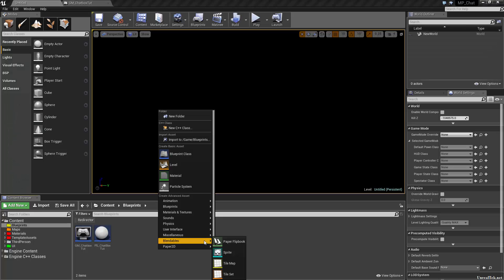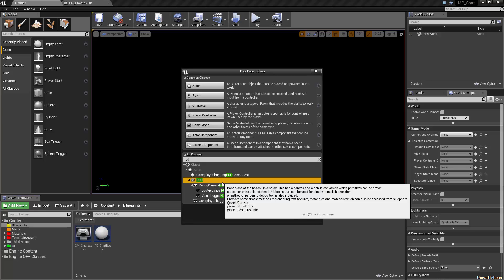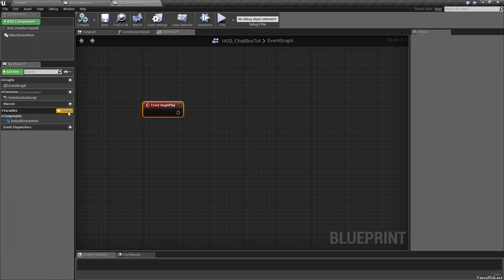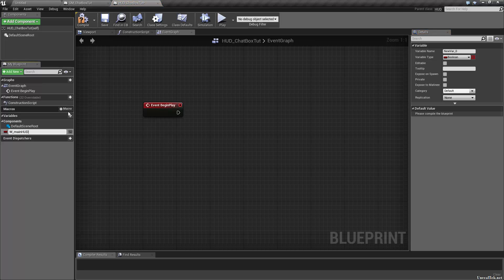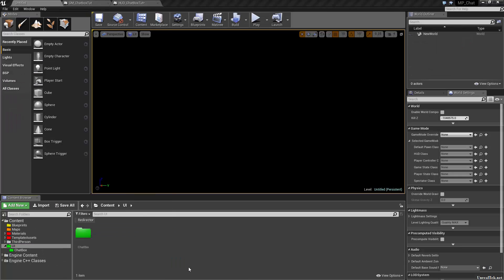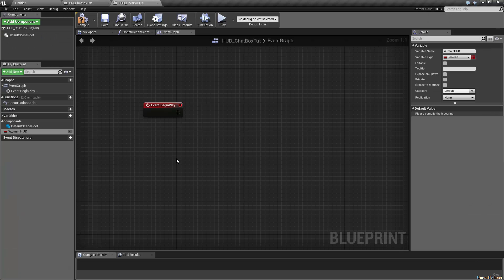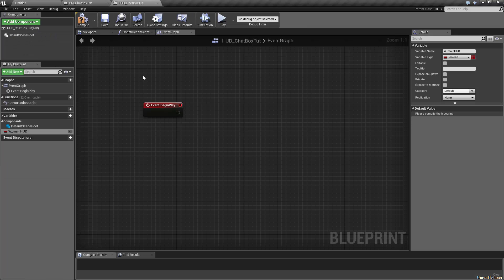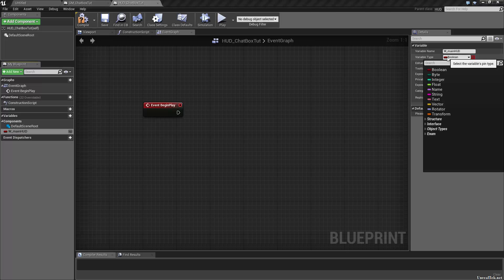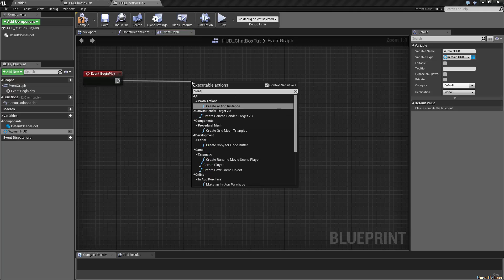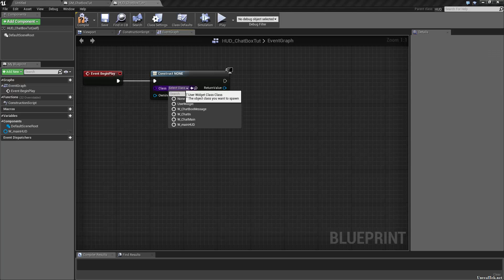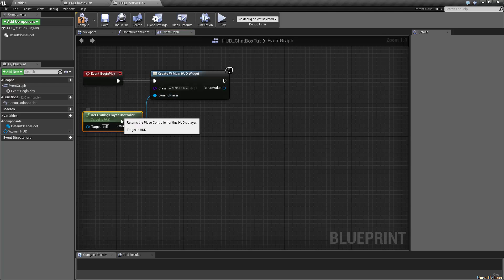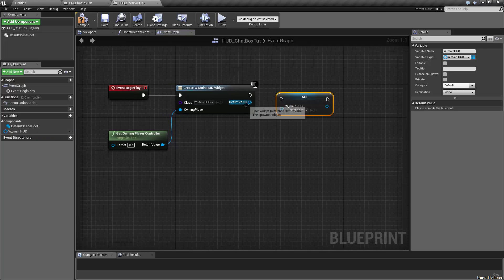Today let's set up our HUD class. I'm going to create a new blueprint of the class HUD, called HUD_chatbox. The first thing we need to do is on event begin play. Let's add a variable called W_main_HUD. We didn't create that yet, so in our UI folder let's create a widget called W_main_HUD. Then go back to our HUD class. While we have our game mode up, let's set our game mode's HUD to HUD_chatbox. Compile and save, then go back into our HUD. We'll set this variable to the widget main HUD by creating a widget — create a widget of type main HUD with the owning player set to get owning player controller.